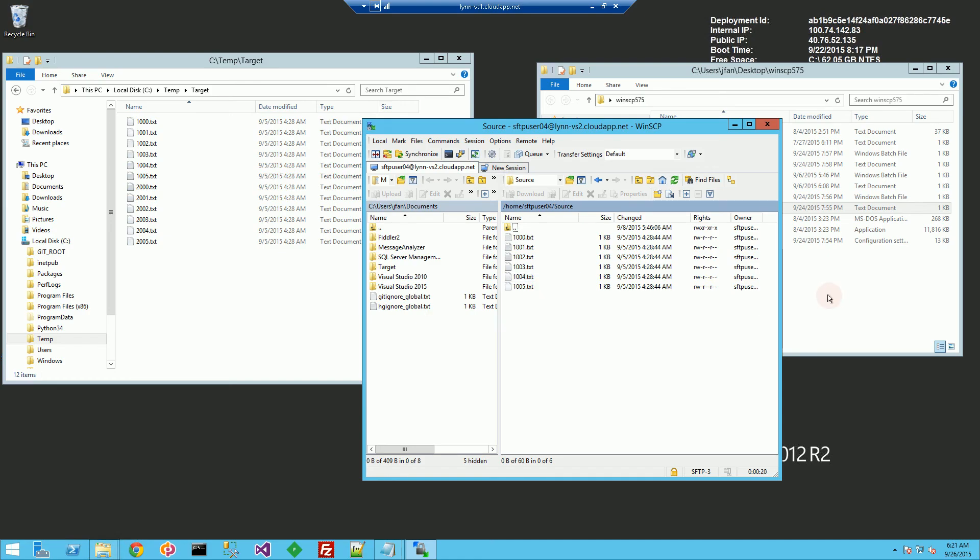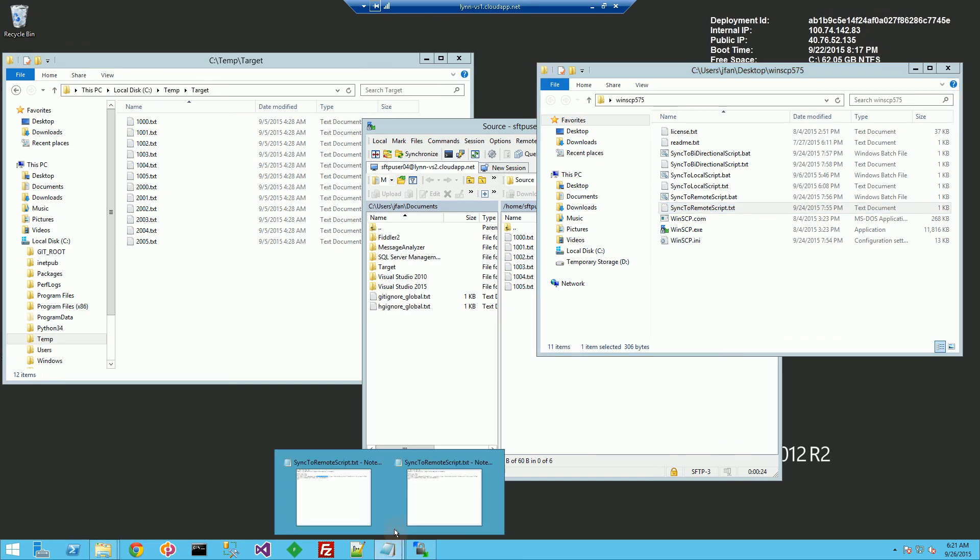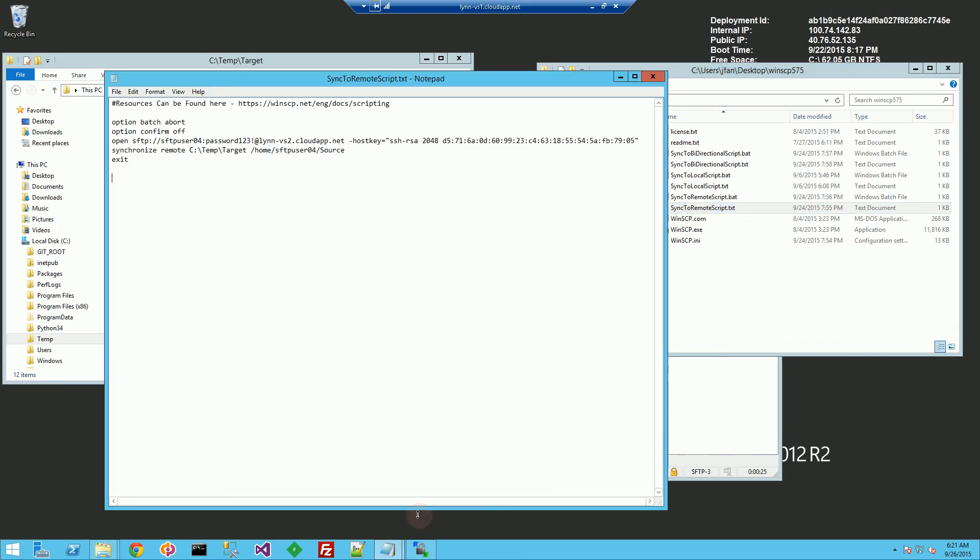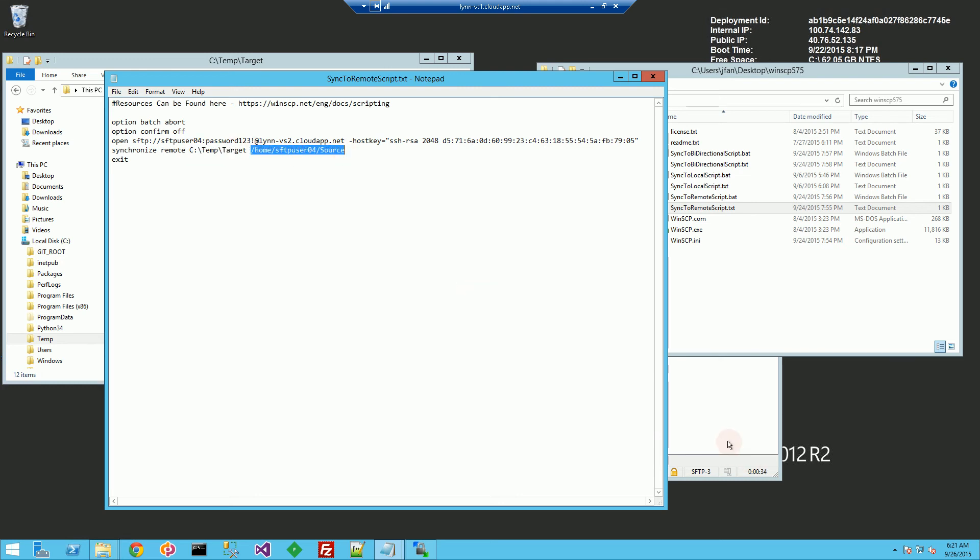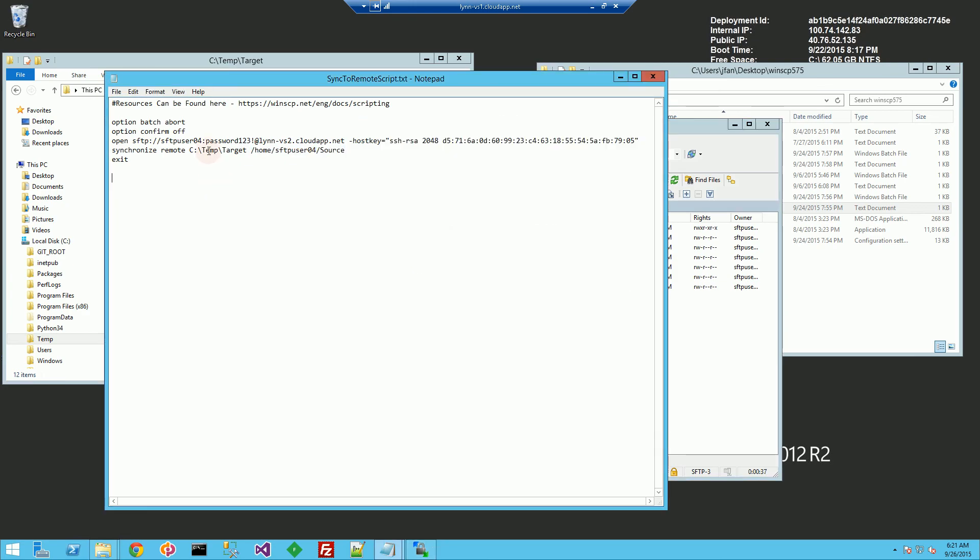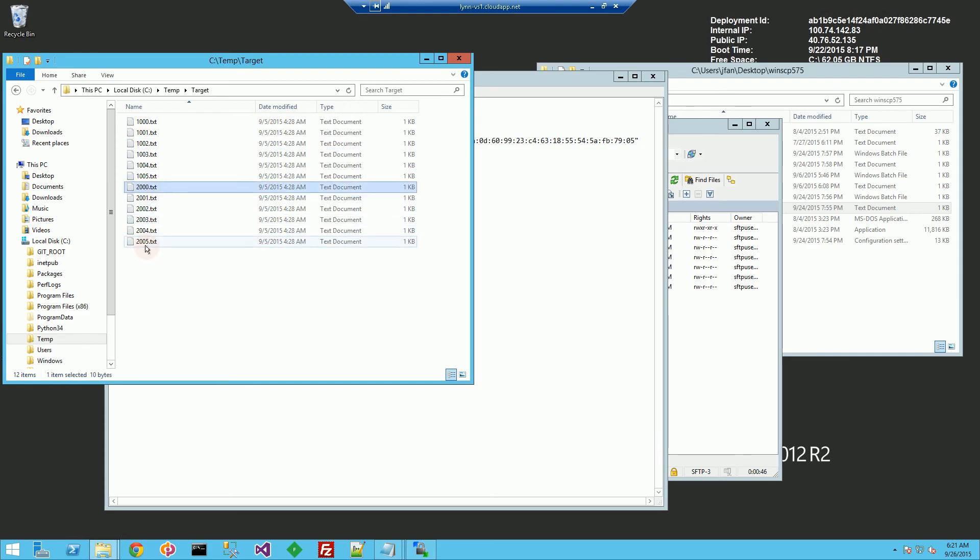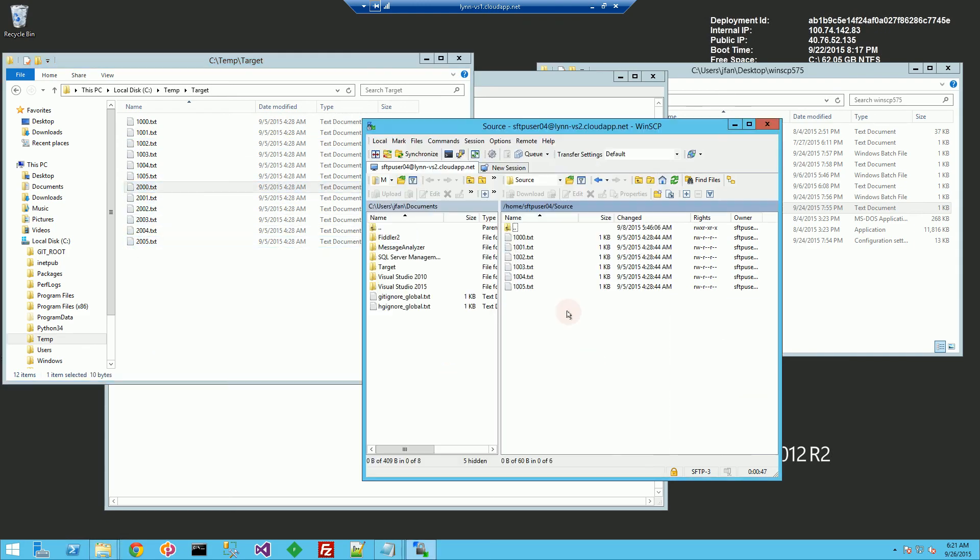And I'm going to double click on my script. So this script here basically calls this command synchronize remote from this directory to this target directory on the SFTP server, which is the target directory here. And my local directory is this directory right here. So this directory has files two thousand to two thousand and five, while the remote directory does not.